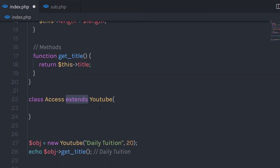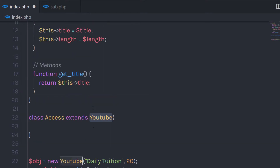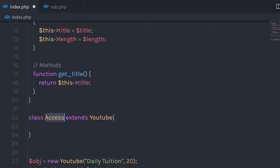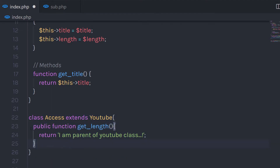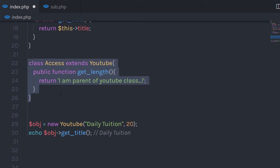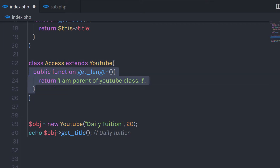The extends keyword is used to inherit the child class. So now you can call this YouTube class as a child of this access class — access is the parent of this child YouTube class. In this access class, I am going to create a method: a public function getLength that returns the message 'I am parent of a YouTube class'. Now I want to call this method, so I am going to create an object of this access class.